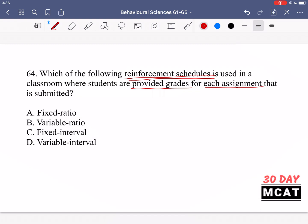You can have either fixed or variable schedules, and it can be a ratio or an interval. Fixed means it happens at the same number again and again; variable means it changes. Ratio means a certain number of things happen, and interval means a certain amount of time passes. In this case, you're getting a grade for a certain number of assignments — not varying based on time — so it's a ratio, not interval. And it's not variable — it's not like students aren't sure when they'll get a grade back. It's a fixed ratio: after a certain number of assignments submitted you get a grade, and here that number is one per assignment.